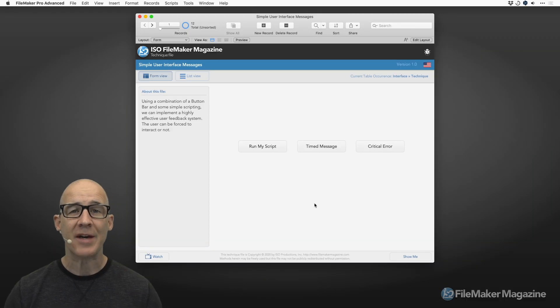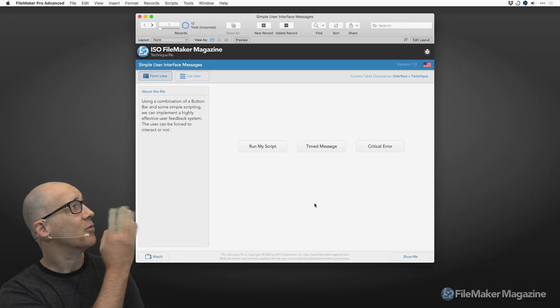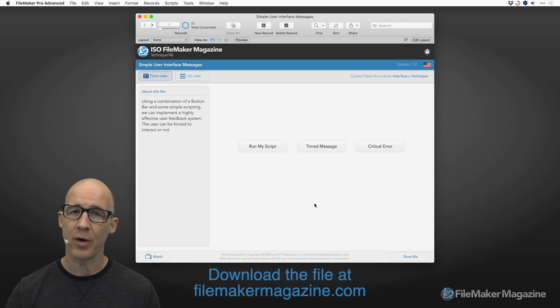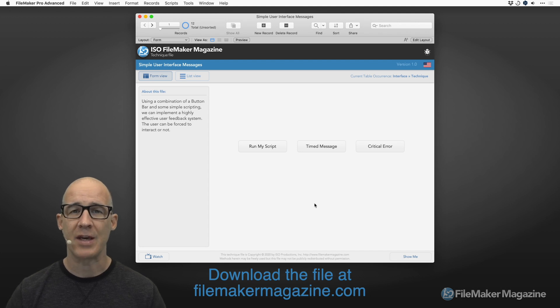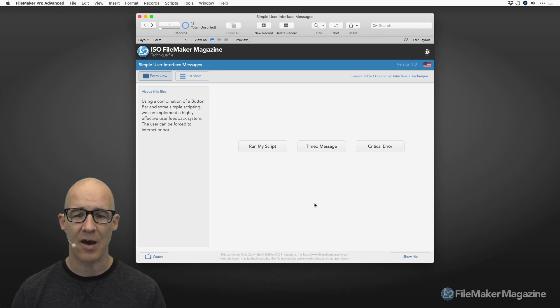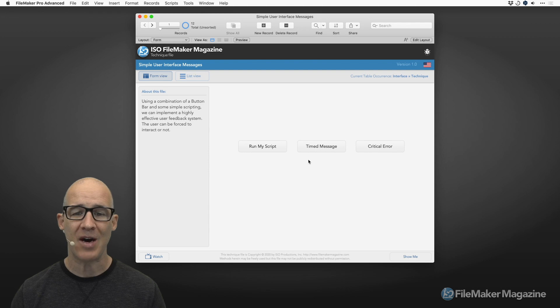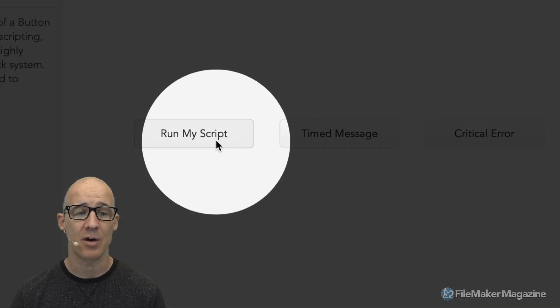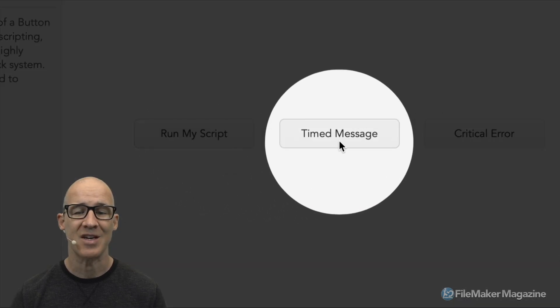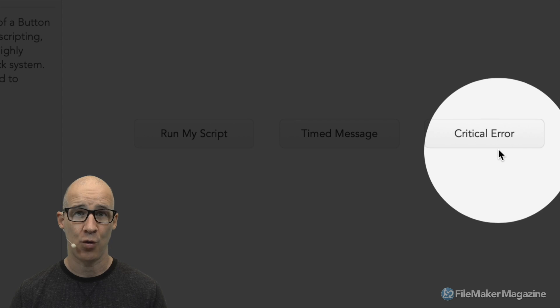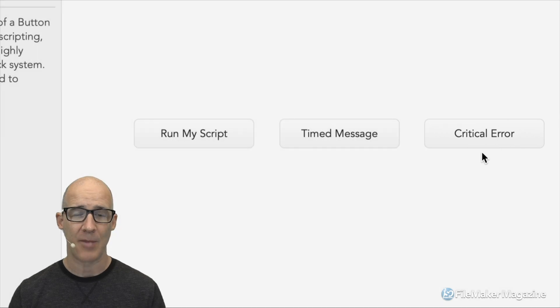Here we are on my desktop. We're going to go through the simple user interface messaging that we have here. I've got three buttons on my screen: RunMyScript, TimedMessage, and CriticalError.